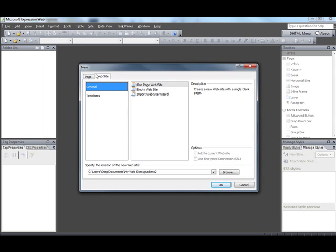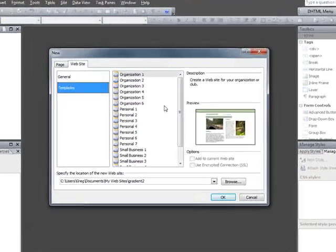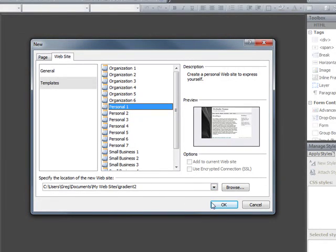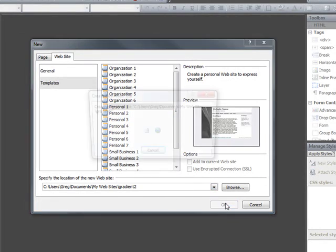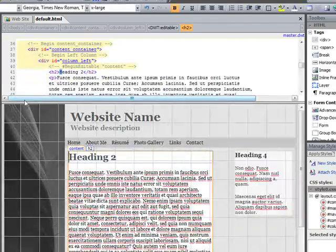I should mention we're using Expression Web 2 here. Actually, I'm kind of liking Expression Web 2 better than Expression Web 4 lately. But if you can do it on two, you can do it on four. Click templates. And then let's go to this. This is the one we were using, right? So we're just going to call this gradient two. It doesn't really matter what folder you put it in. Go okay.